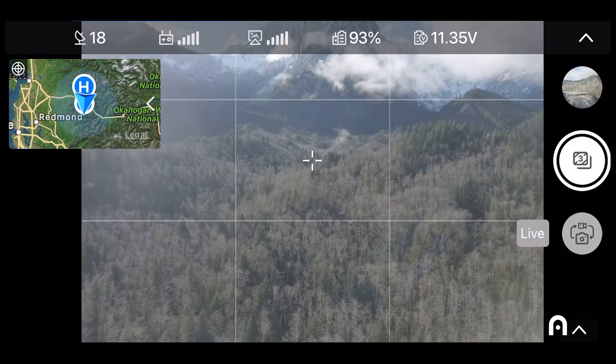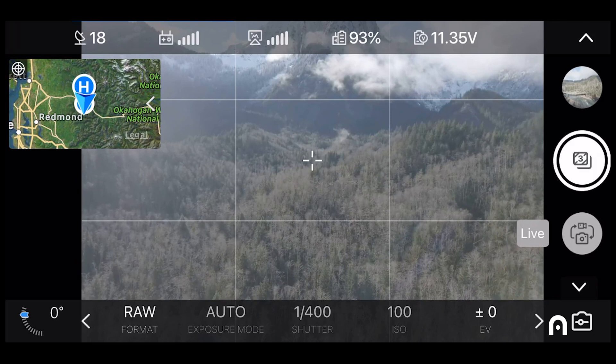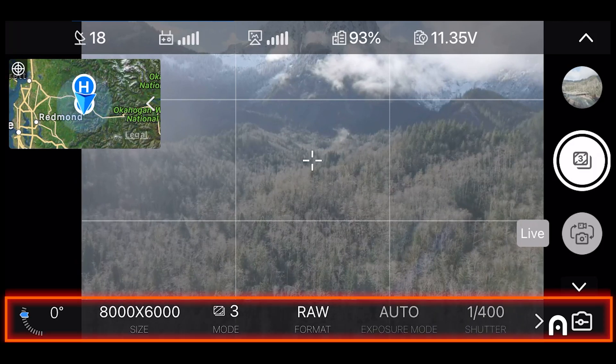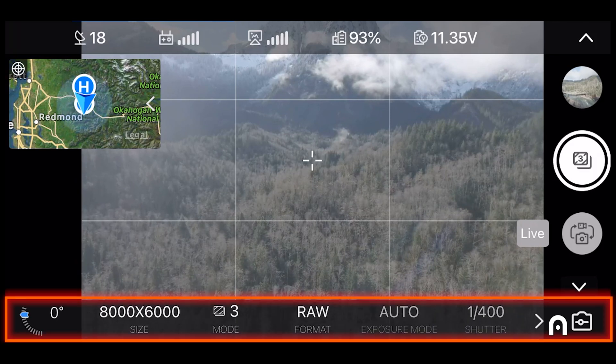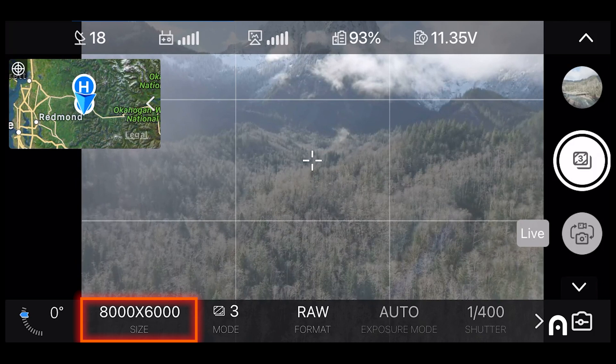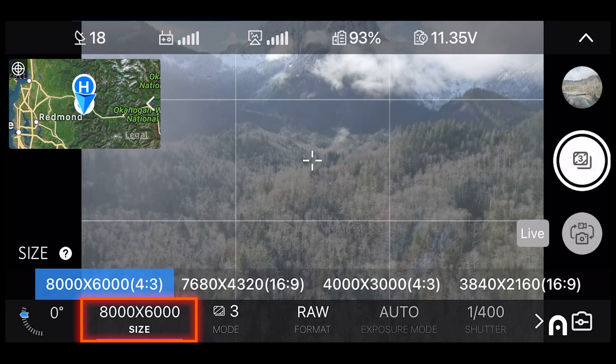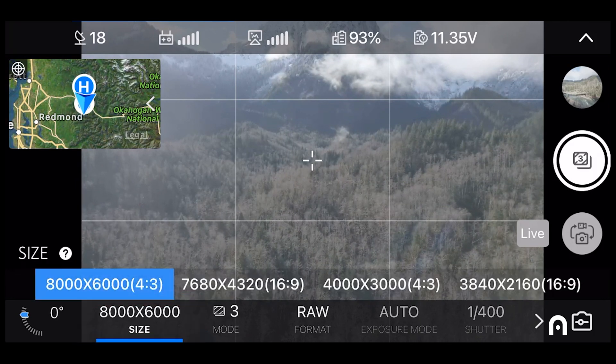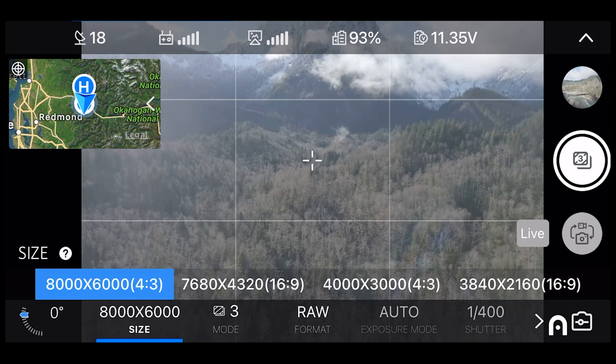Once you're in the Autel Explorer app under the camera view, we're going to pull up our settings at the bottom of the screen. Our first option is image size. I was recording on our 8K aircraft, so I would select the largest size that I could, which is 8,000 by 6,000.